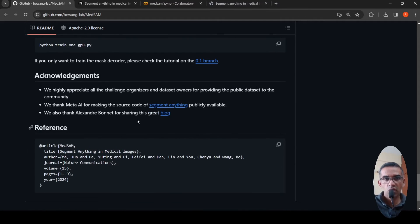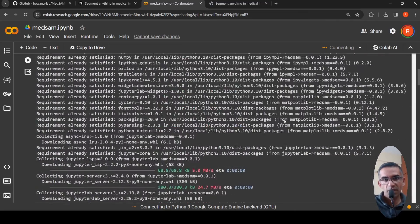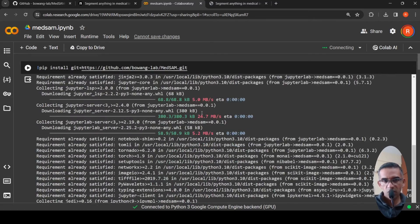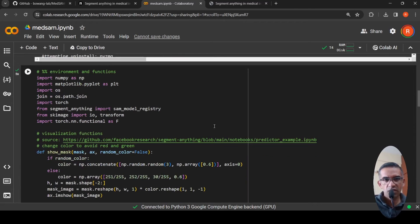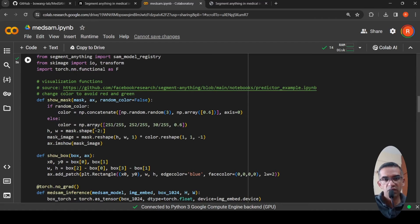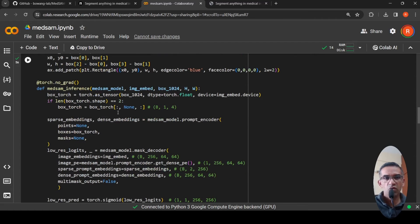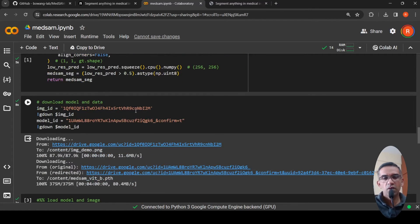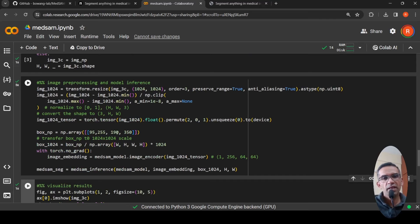They also have a Colab notebook you can try. It explains how to install MedSAM from GitHub, with visualization functions for bounding boxes and results, an inference function, and instructions for downloading the model and data, loading the model, image pre-processing, and visualizing results.